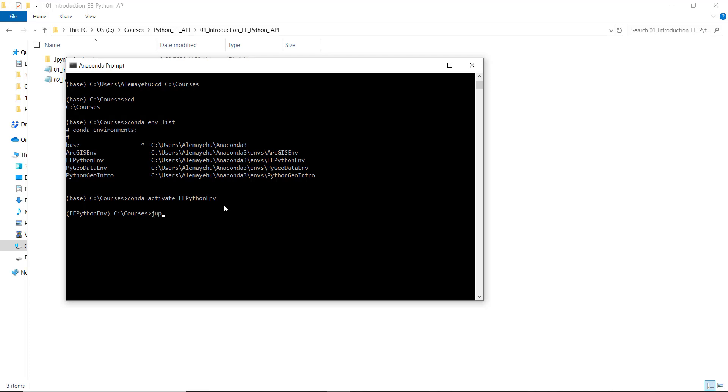Once I activate my environment, the next thing is to open a Jupyter notebook. So every time I want to open a new Jupyter notebook, this is the step I need to do.